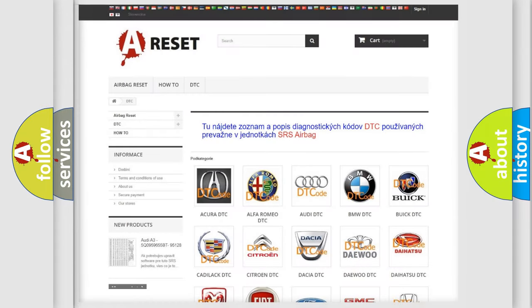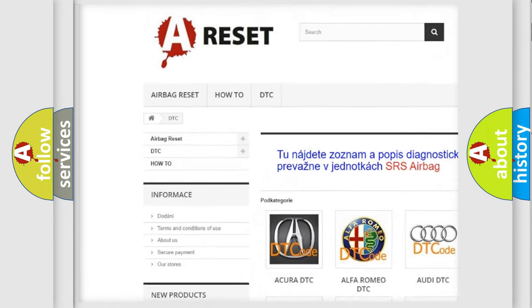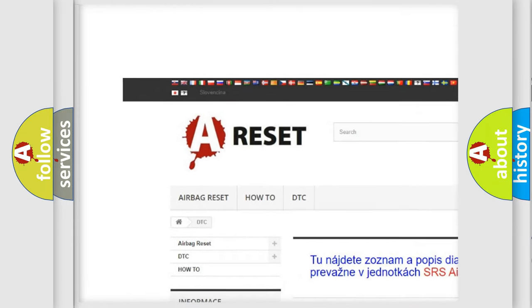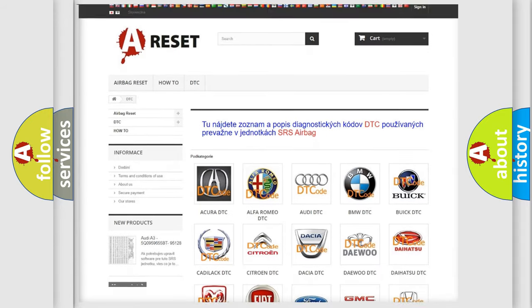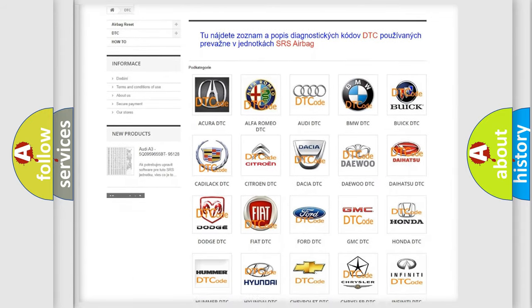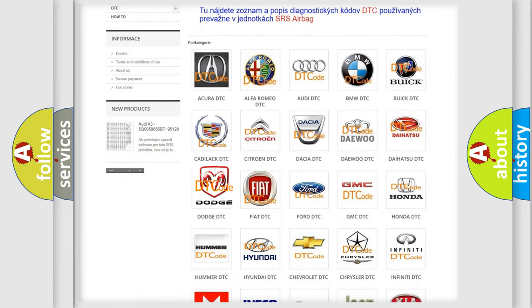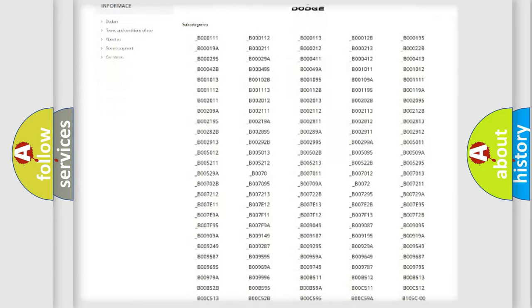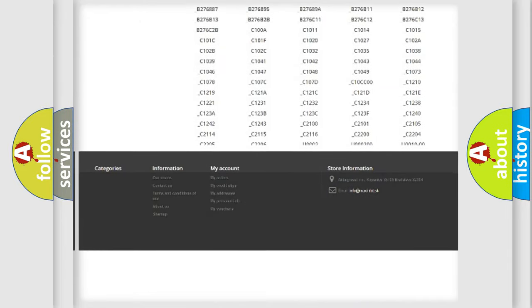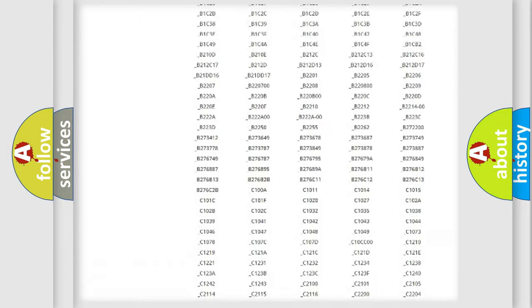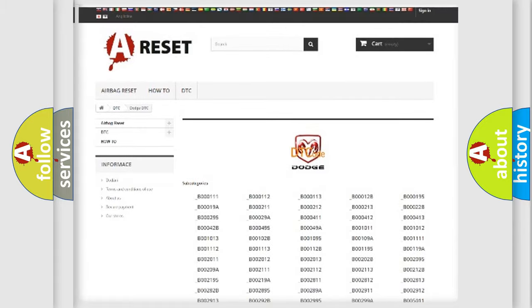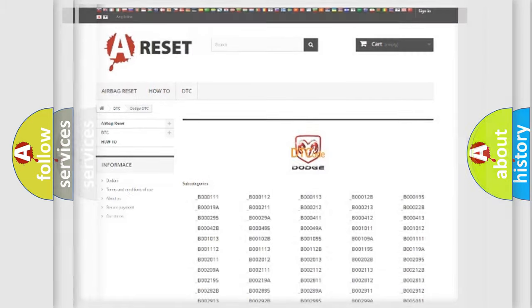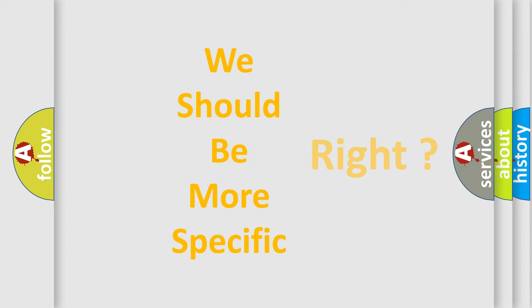Our website airbagreset.sk produces useful videos for you. You do not have to go through the OBD2 protocol anymore to know how to troubleshoot any car breakdown. You will find all the diagnostic codes that can be diagnosed in Dodge vehicles, and many other useful things. The following demonstration will help you look into the world of software for car control units.